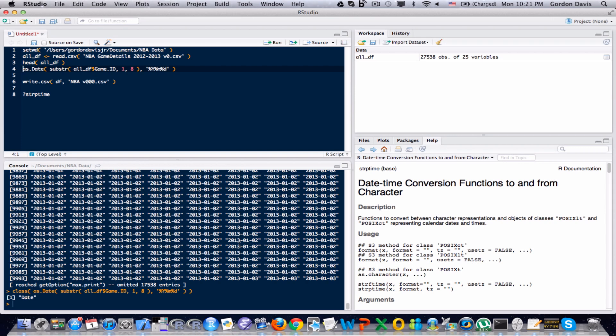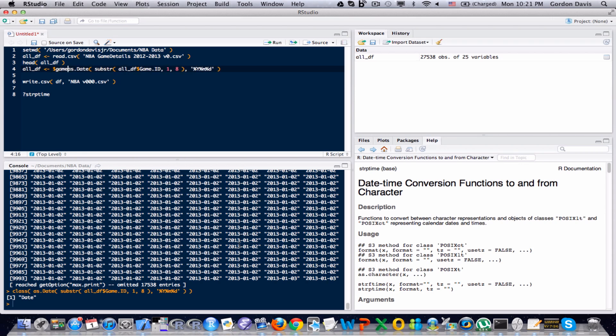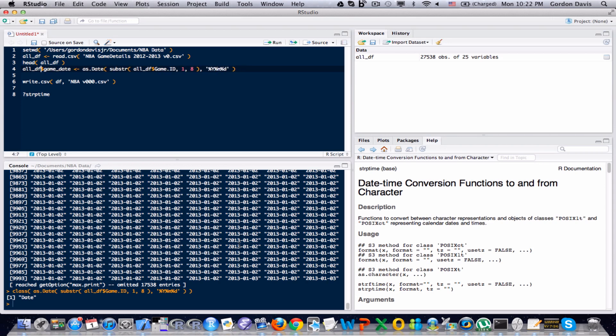So I'm going to store this in my dataset. Whoops. Wow, I don't know what I was typing there. But I'll pause here for a minute, and you can see I'm going to create a game date variable, and I'm going to store in that game date variable, in my data frame, all that data information that I just created.